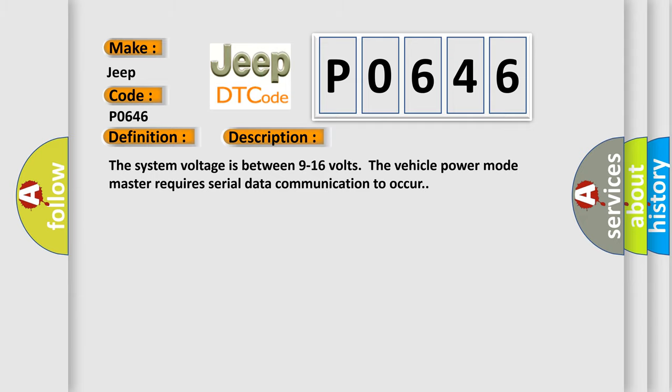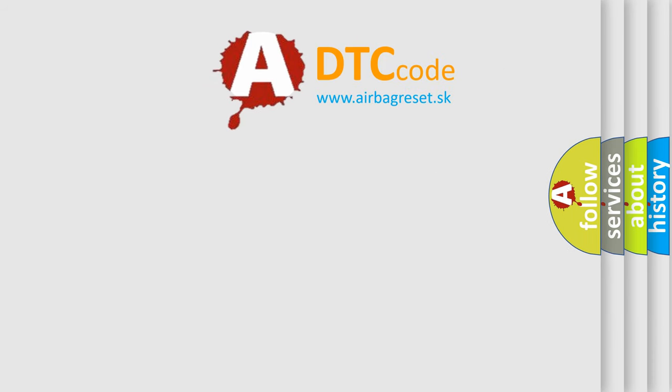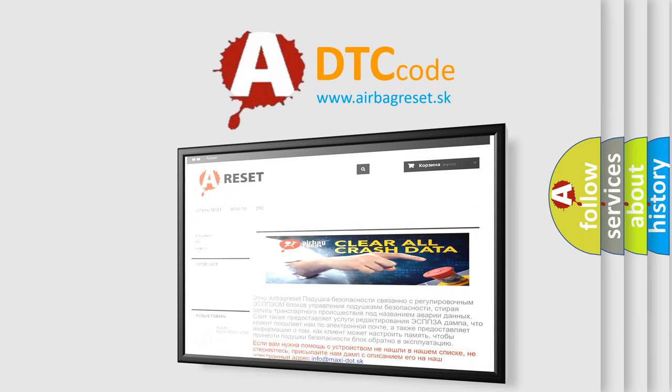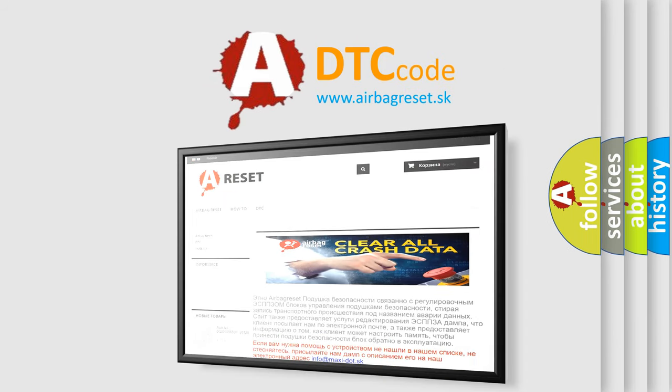The Airbag Reset website aims to provide information in 52 languages. Thank you for your attention and stay tuned for the next video.